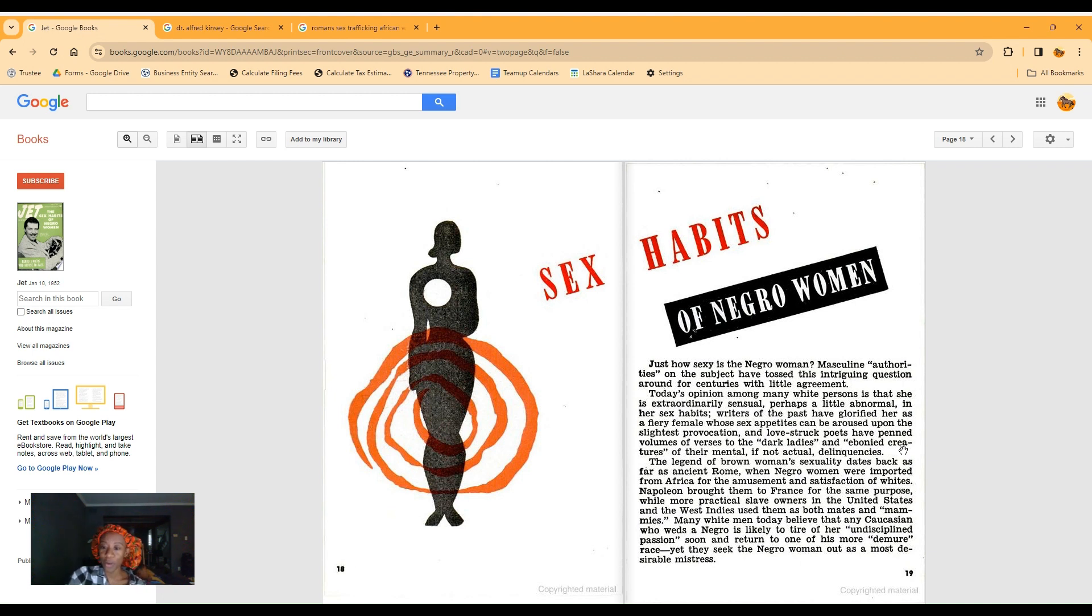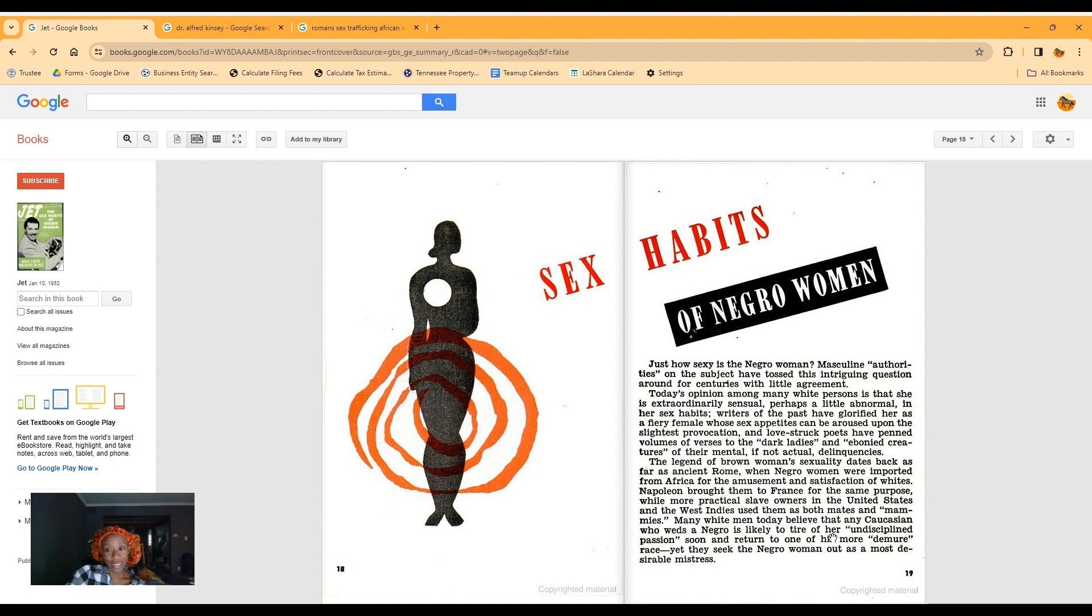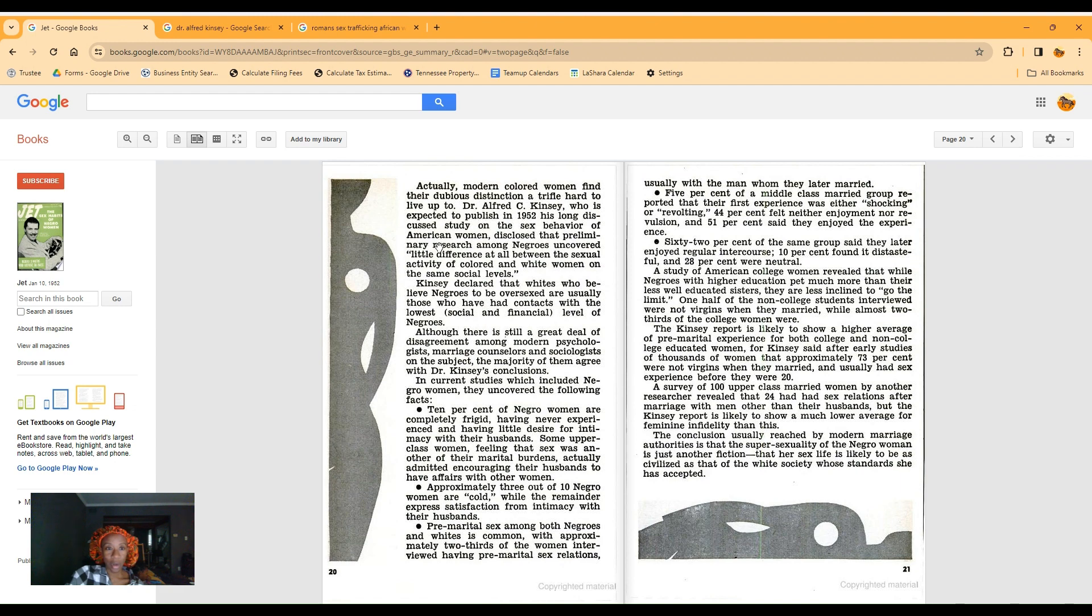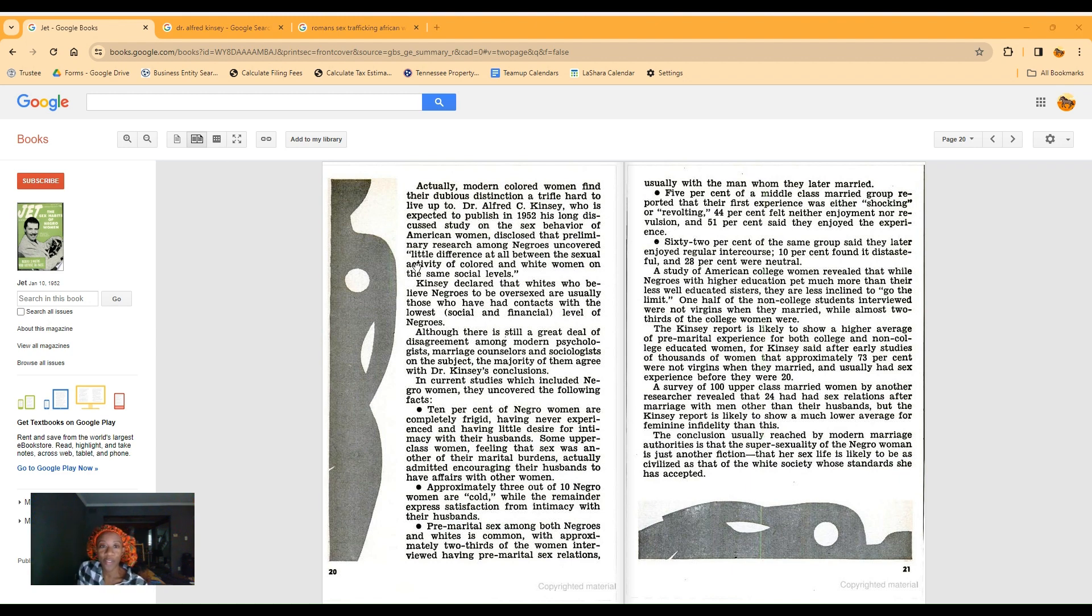When people were imported from Africa for the amusement and satisfaction of whites. Imported? How do you import a person? You import goods, you don't import people. Napoleon brought them to France for the same purpose while more practical slave owners in the United States and the West Indies used them as both mates and mammies.